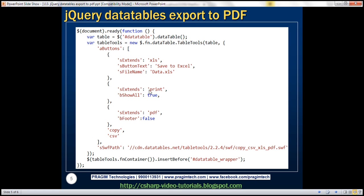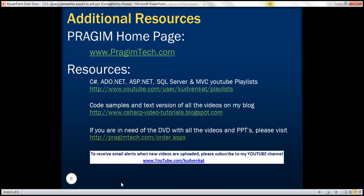Here is the jQuery code that we just looked at in action. Thank you for listening and have a great day.